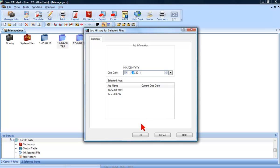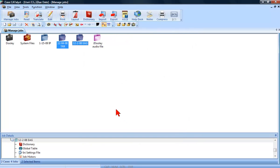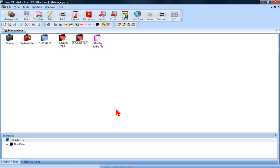If you have a set time frame in which your jobs are due, you can have Case Catalyst automatically set a due date for each new job. You can set this and other due date options inside the Job History Options dialog.